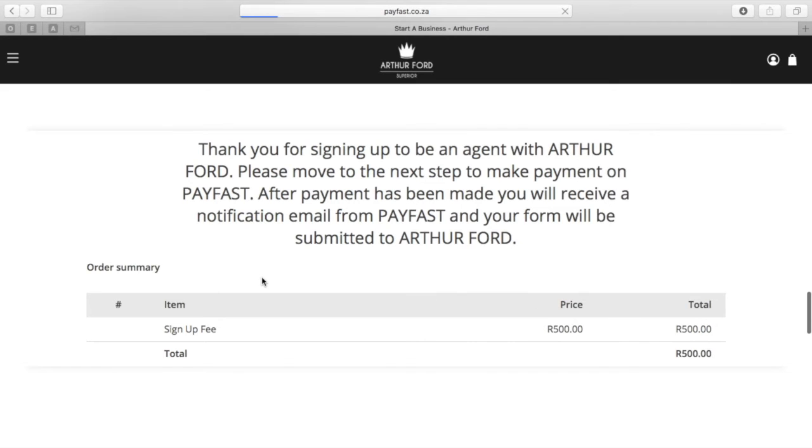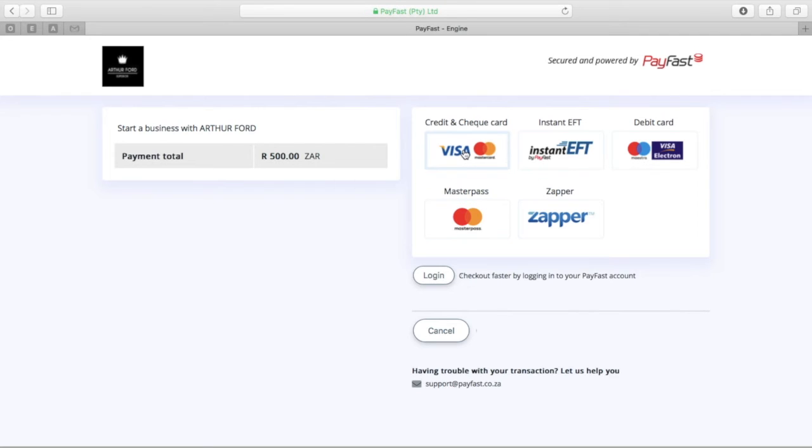This next page may pop up but very briefly, so don't worry if you don't see it for too long, and then on to the PayFast page. Most South African banks are either Visa or MasterCard, so click on that box over there.